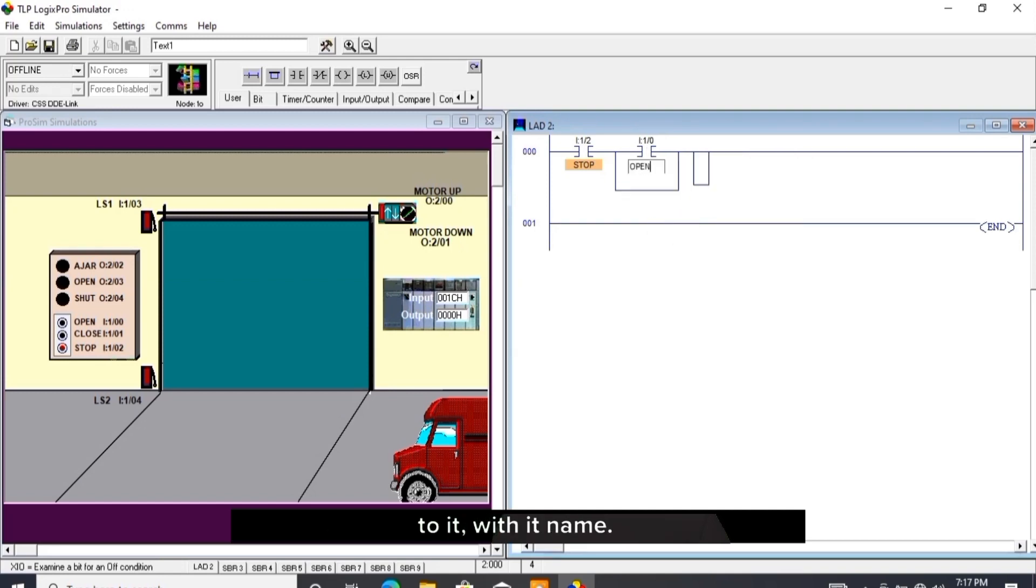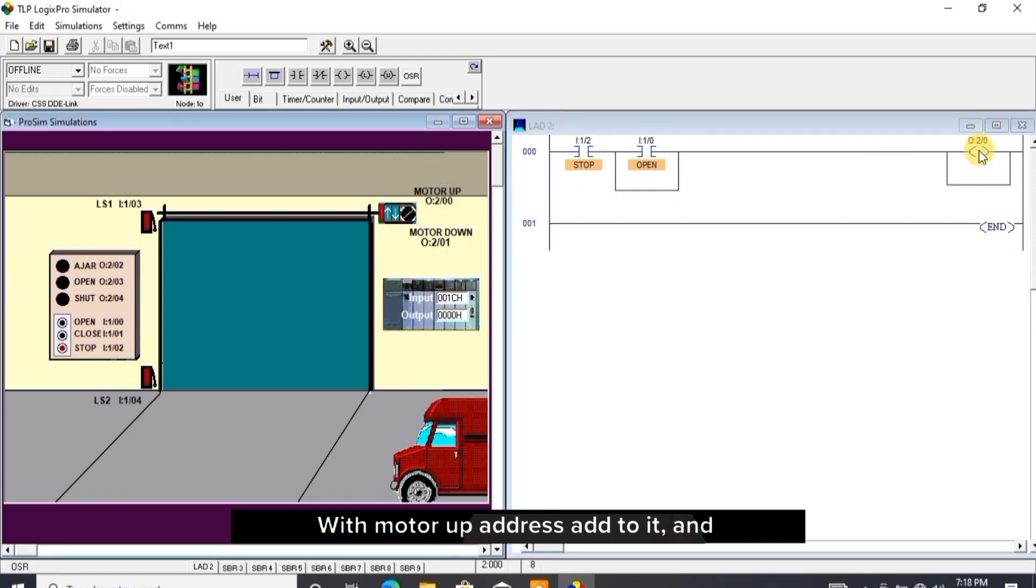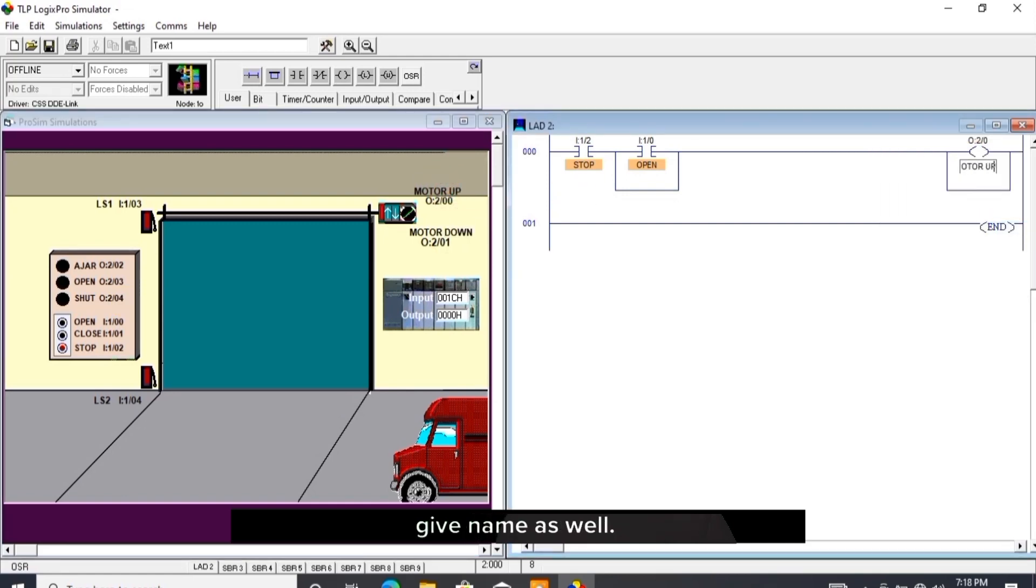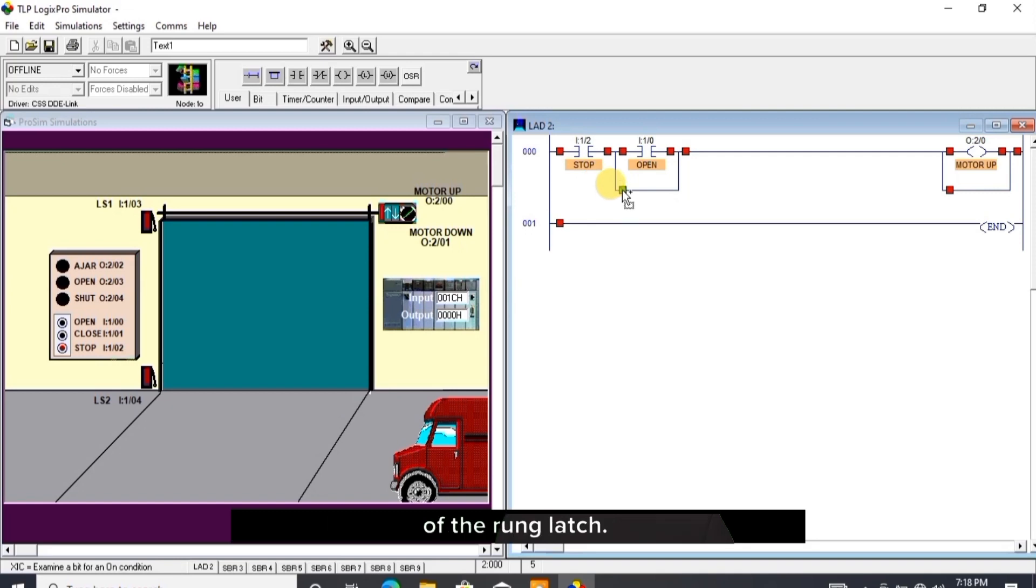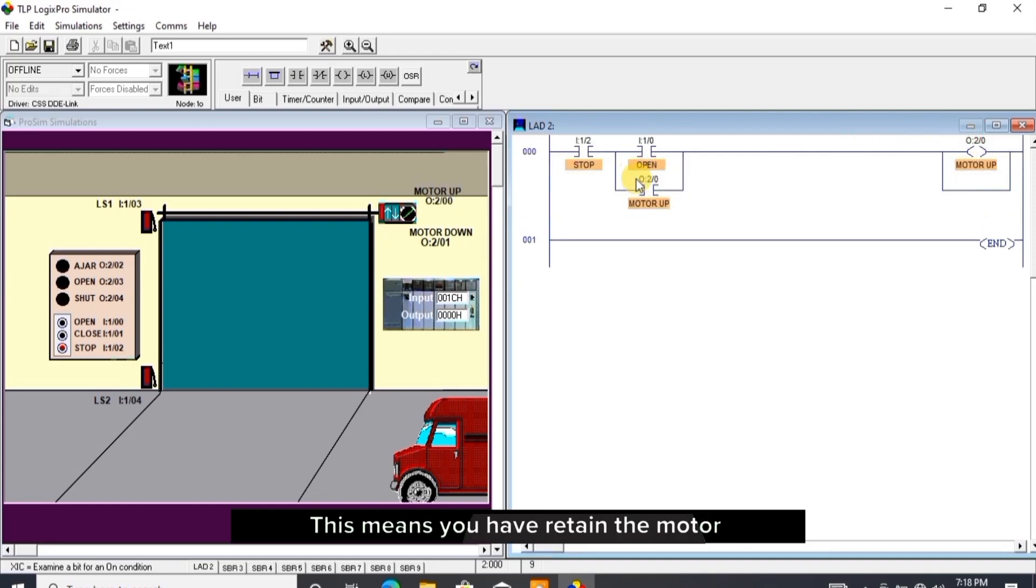I drag and drop output bit to the next rung latch with motor up address added to it and give name as well. I drag and drop open bit to the end of the rung latch, drag and drop motor up address to it. This means you have retained the motor up in the absence of open button, because these are push button switches, not toggle switches.